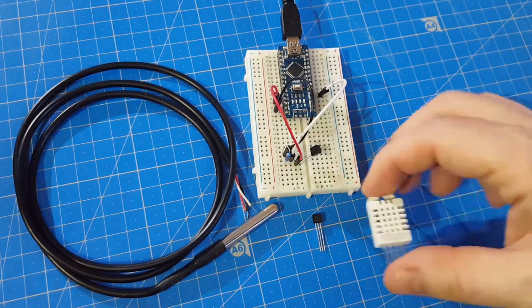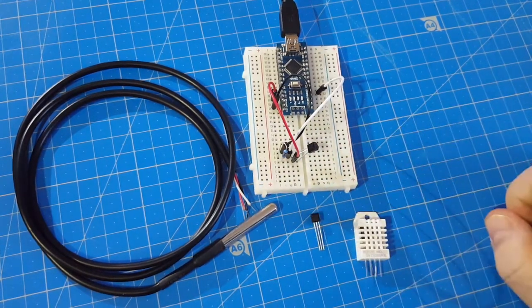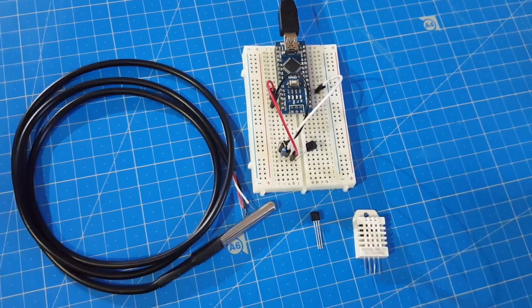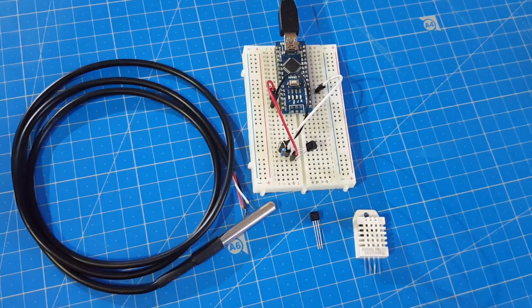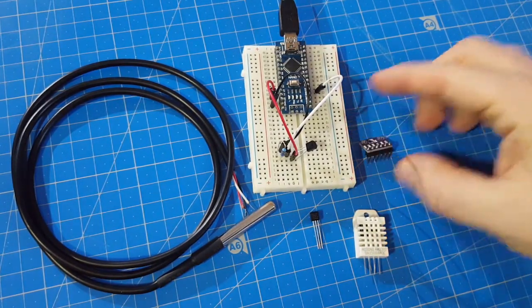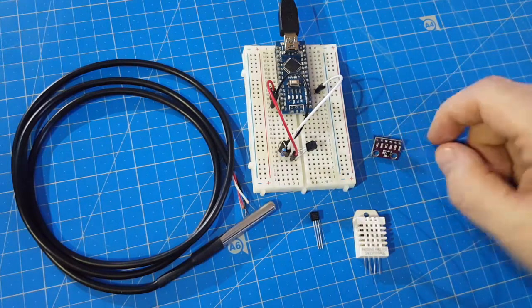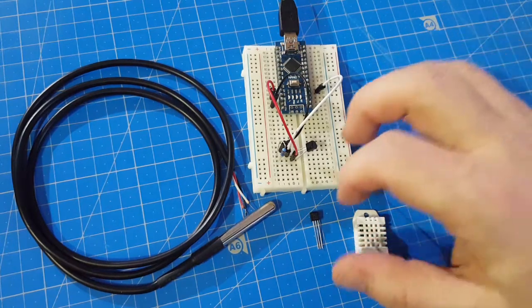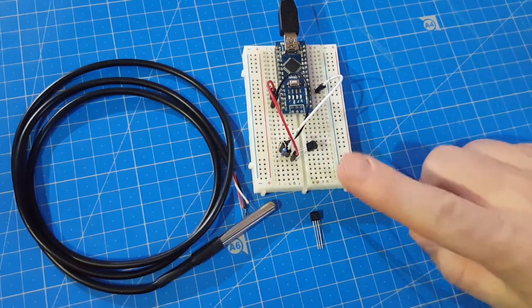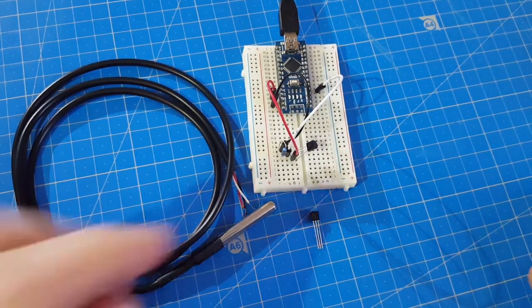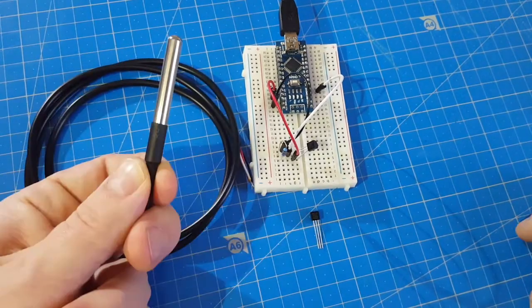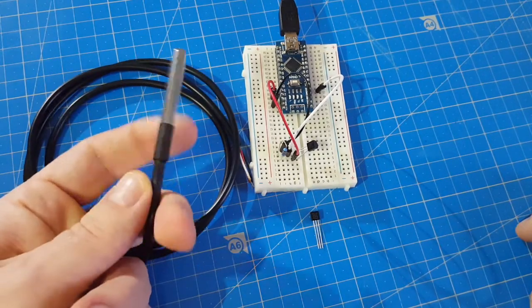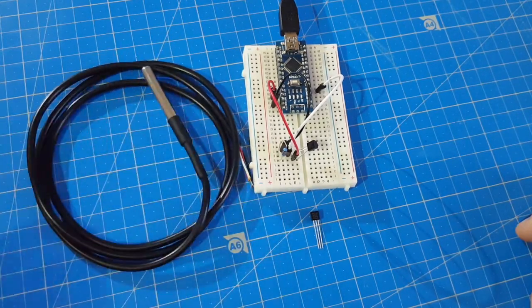Compared to the DHT22 that can measure temperature and humidity, or the BMP280 that can measure temperature and air pressure. But since these are small and quite handy, and this waterproof sensor is a good choice for outdoor use.